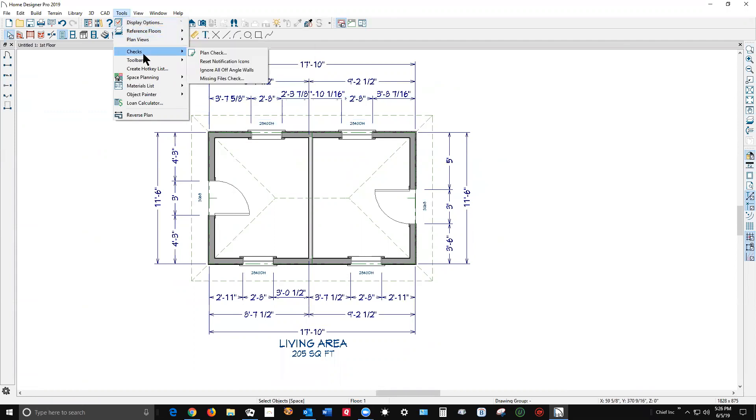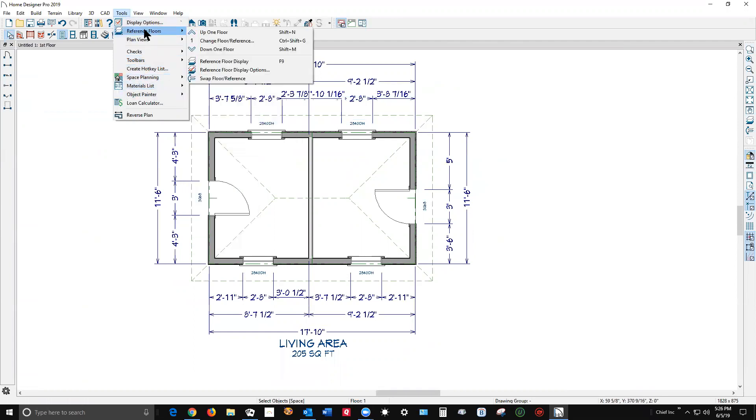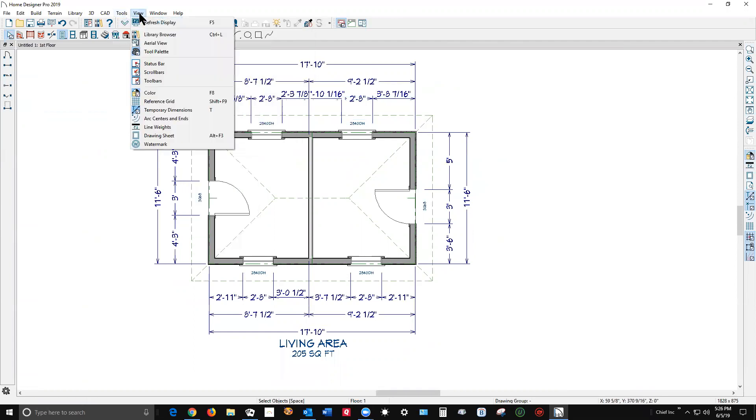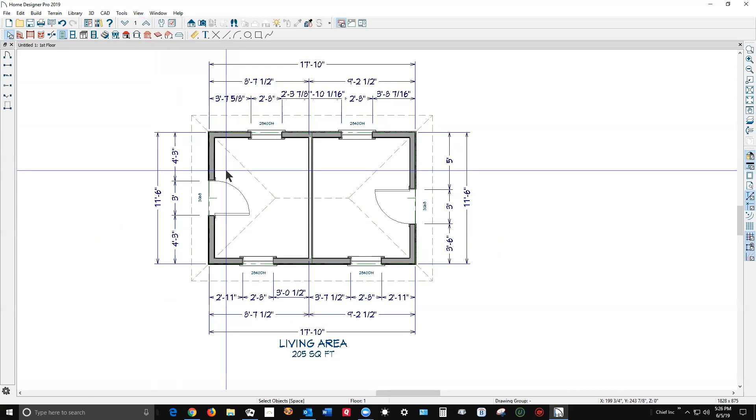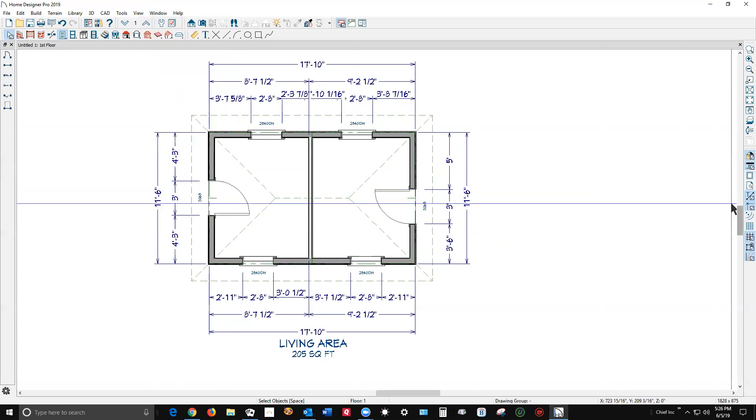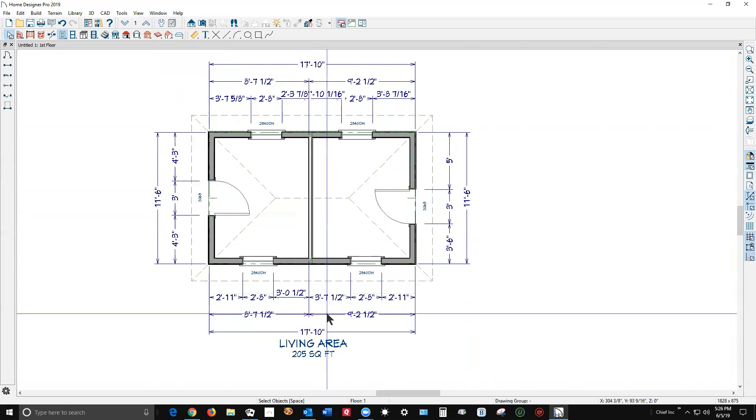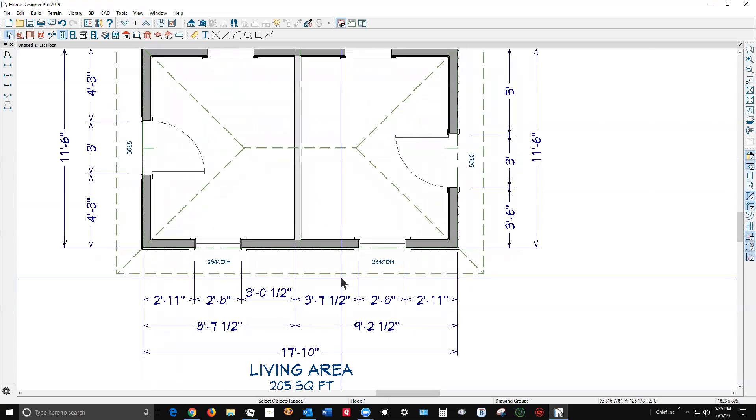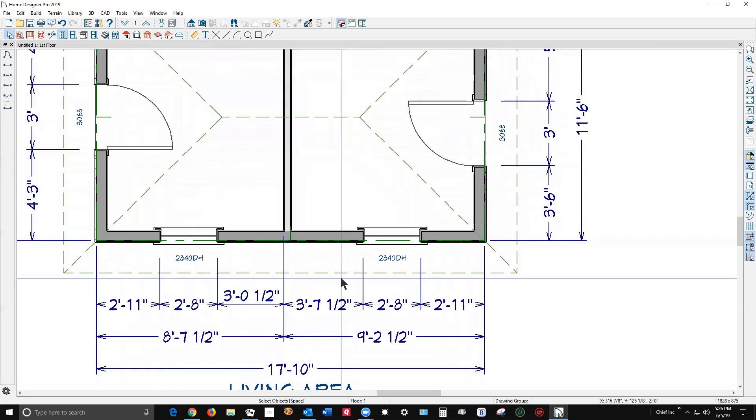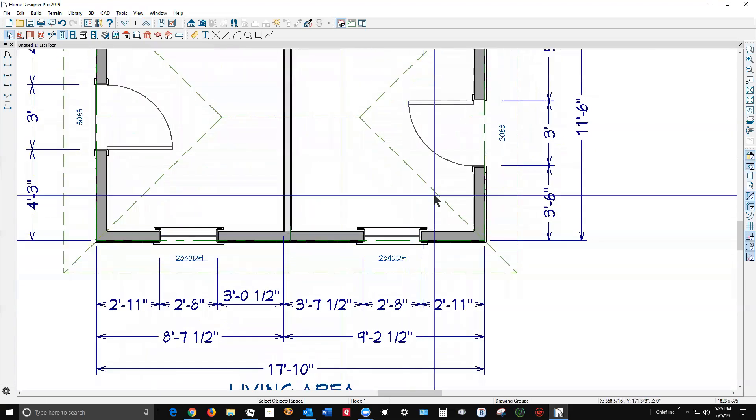You can turn the color on and off, the reference grid on and off. There it is, line weights. See, there's what the icon looks like and this says what it is. And when you click on that you get a preview of how it's actually gonna print.